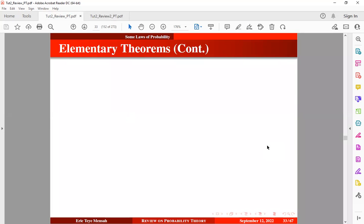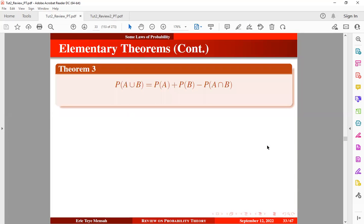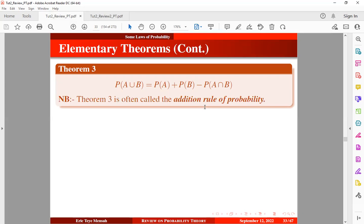Now let's take a look at the third theorem. The third theorem states that probability of A union B is equal to probability of A plus probability of B minus probability of A intersection B. Note that theorem 3 is often called the addition rule of probability. There is no restriction that the events are mutually exclusive. So how do we prove this theorem?